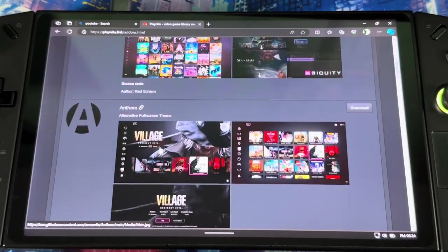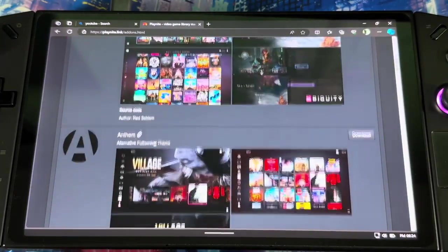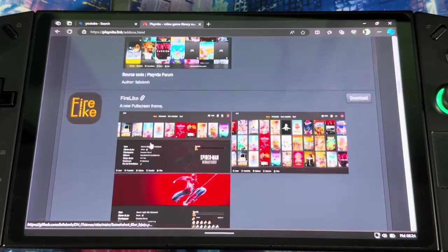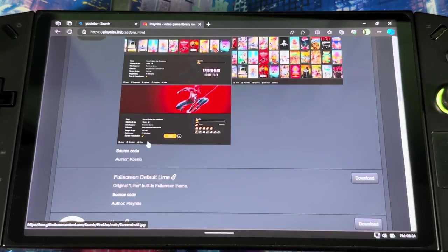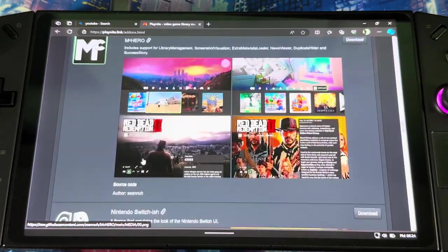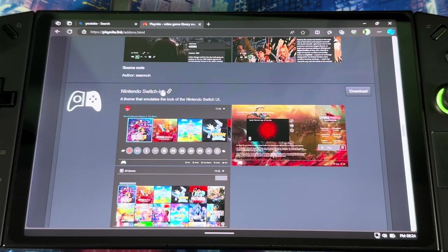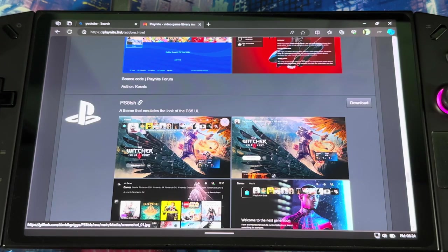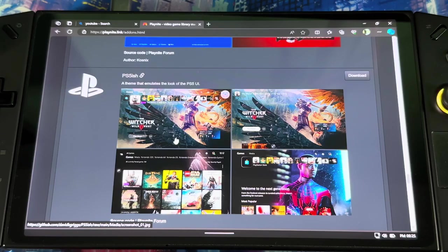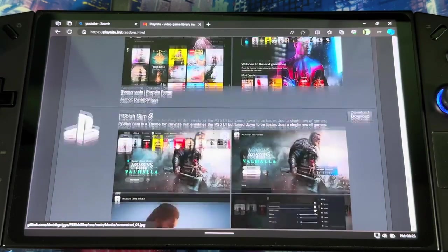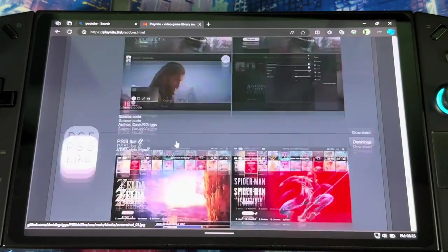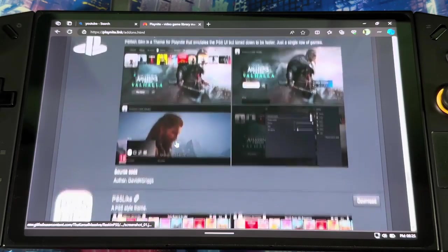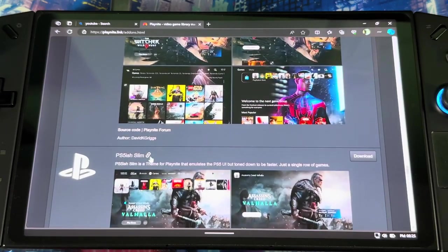When you look down here, you'll see themes for full screen. Click on themes full screen, then you'll see all different themes you can download. You can make it look like the Switch, PS5, Xbox, whatever you want. Let me scroll down and see if I find a PlayStation theme. Got Nintendo Switch, PlayStation 4, PlayStation 5 right here.